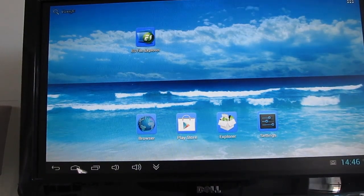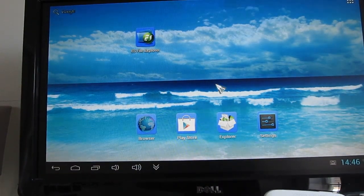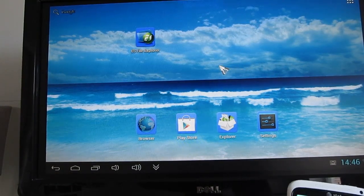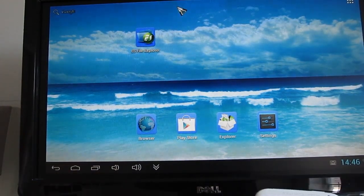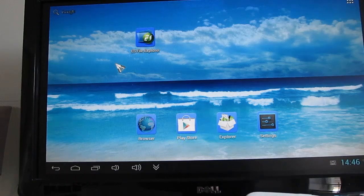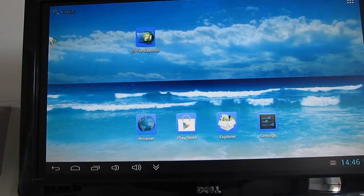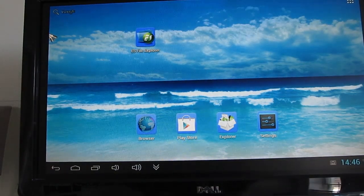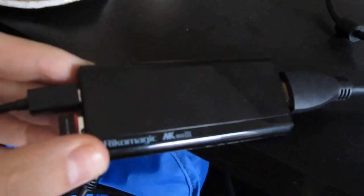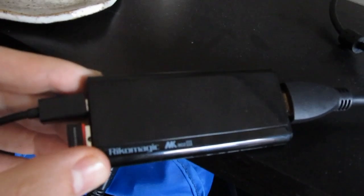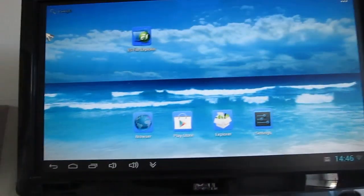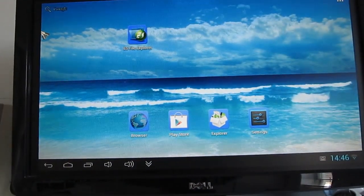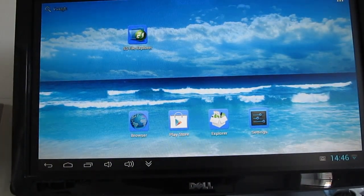Hi, this is Brad Linder with Liliputing, and what we're looking at here is Google Android running on a Dell 21-inch monitor, could also be running on a TV or anything else, because what we've got plugged in to control it is the MK802 Model 3, which is a tiny computer with a rock-chip dual-core processor, USB drive, HDMI, and the ability to handle 720 and 1080p output.